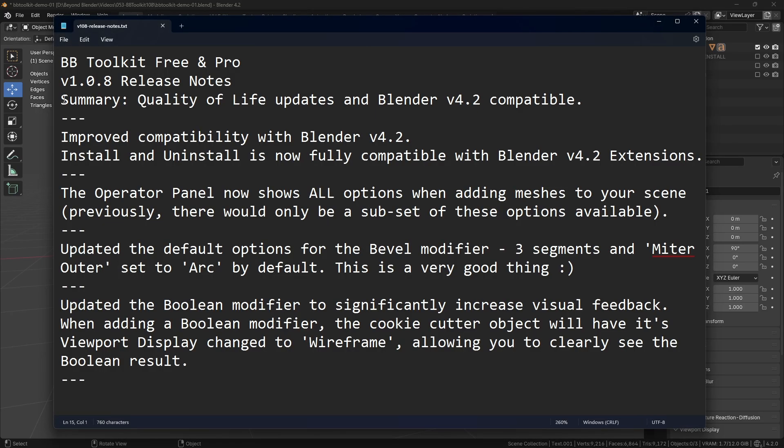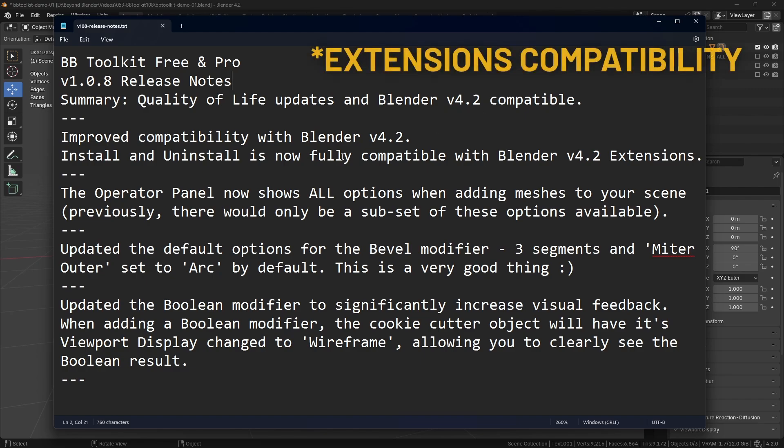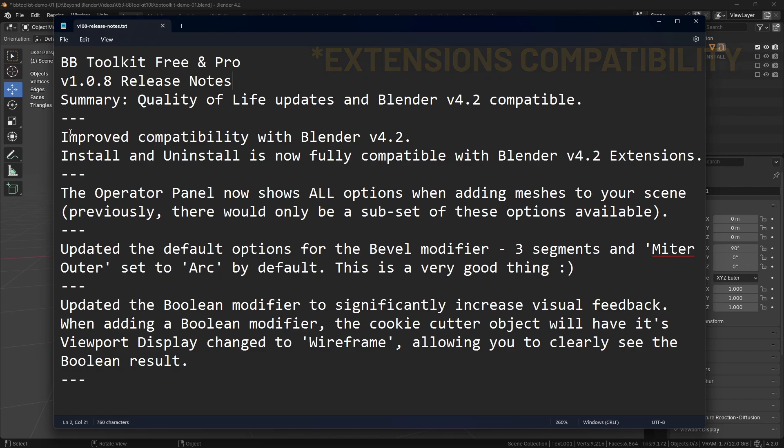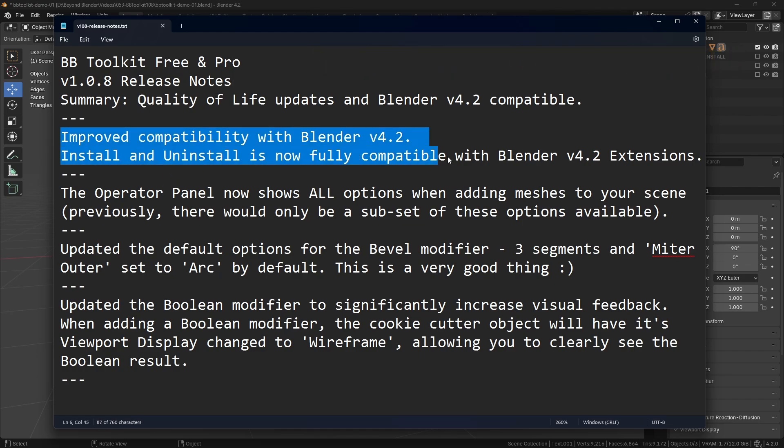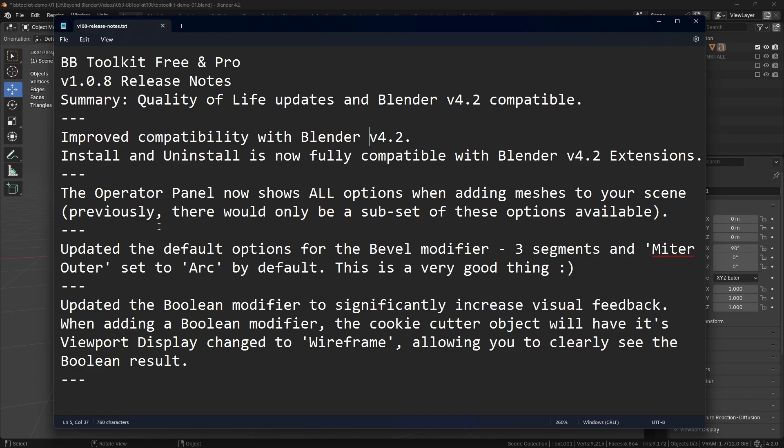Here we are. In summary, this is a quality of life update and also introduces Blender 4.2 compatibility. What are the improvements to quality of life? First, obviously this is a big one. I did release a patch on the 19th of August to get the installation working for 4.2, but there was an error trying to uninstall the add-on as well. This is what this update addresses fully, so install and uninstall is now fully compatible with Blender 4.2 extensions slash add-ons.